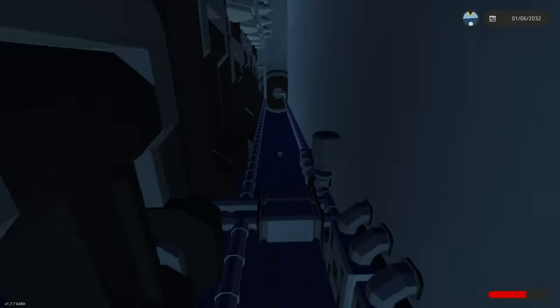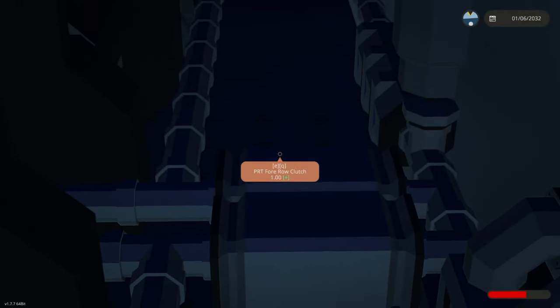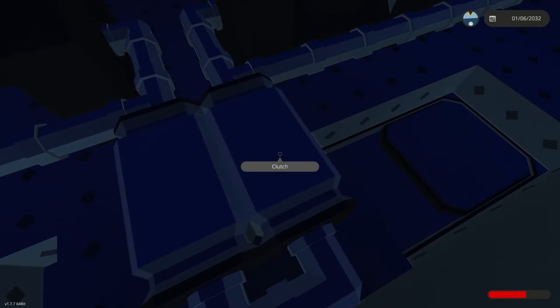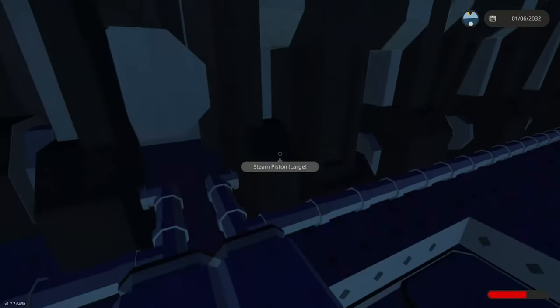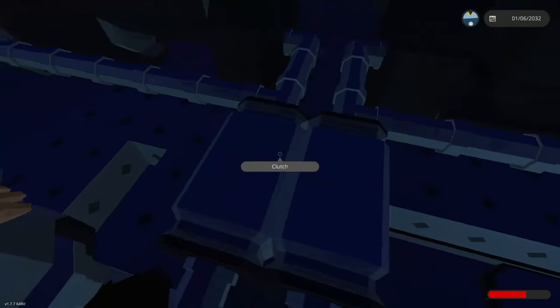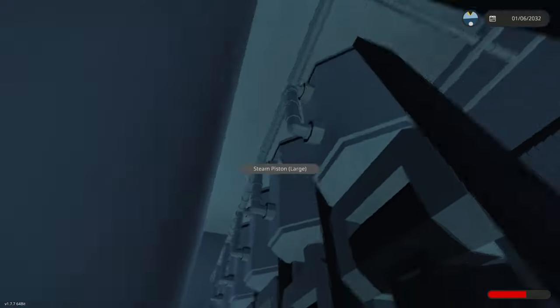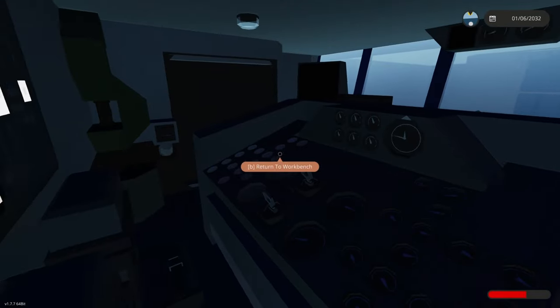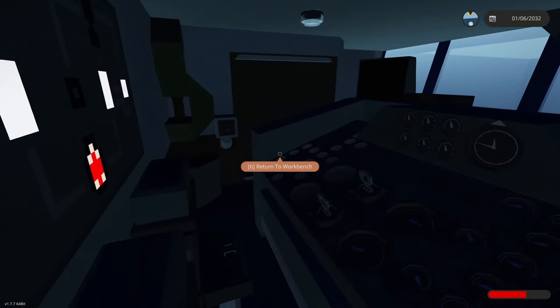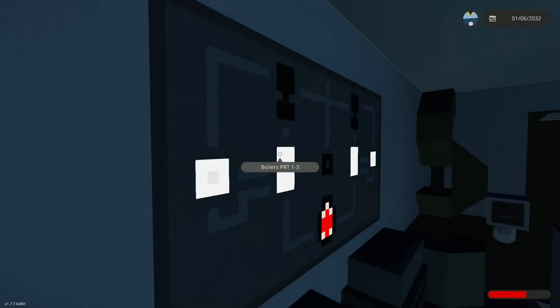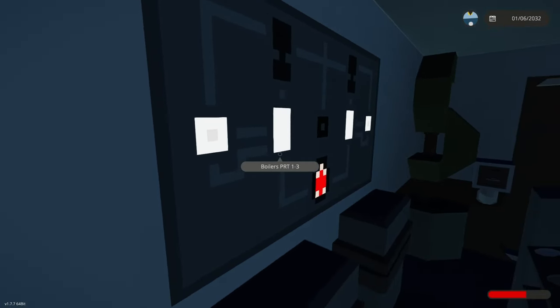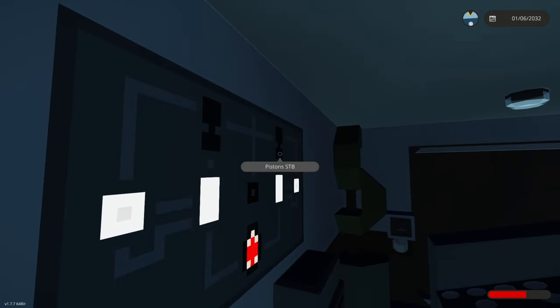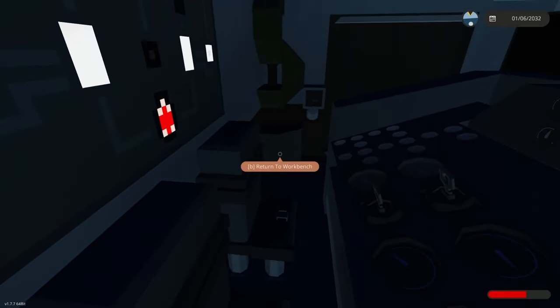Those throttle levers are connected to these clutches here. Port slash starboard four is connected to the fore row of pistons and the aft is obviously connected to the aft row of pistons. Here you can see basically everything that's currently happening. Here you can see where the steam is going and if things are actually generating power and things like that.